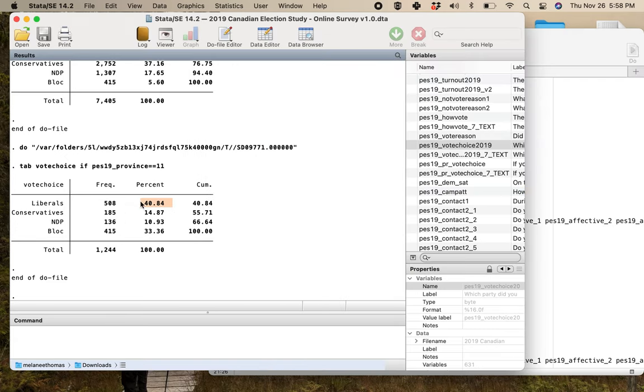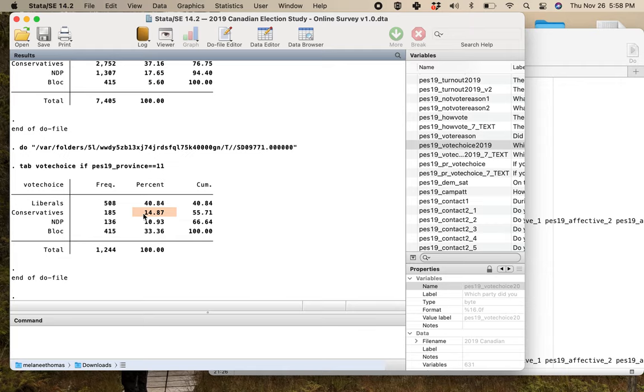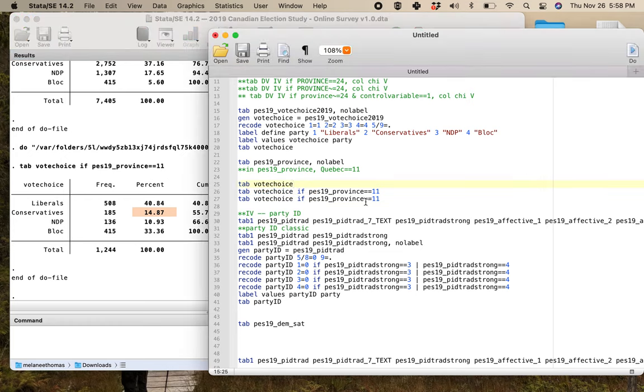I have to do tab vote choice if this variable that tells me what the province is really does equal Quebec. And here you can see the bloc support suddenly makes a whole lot more sense. The liberals get the highest proportion of the popular vote, but the bloc is a solid second. The NDP voting in Quebec totally collapsed in 2019.